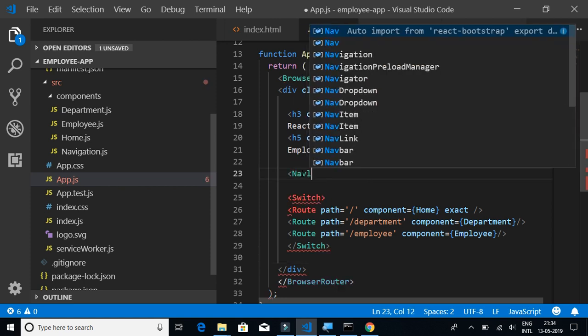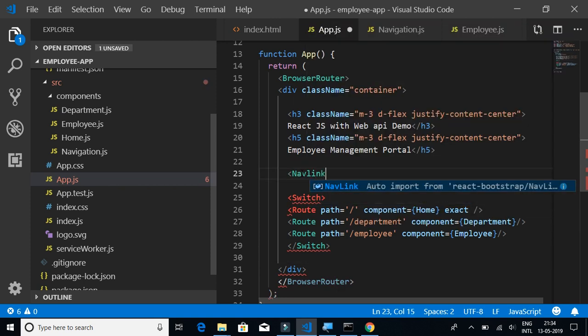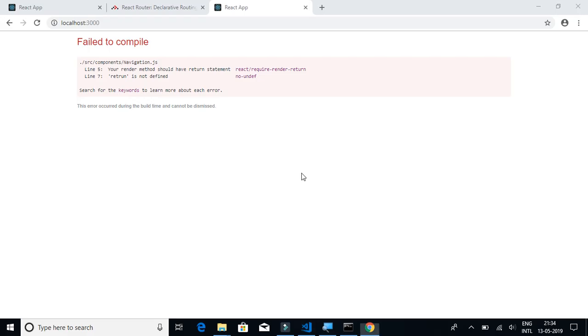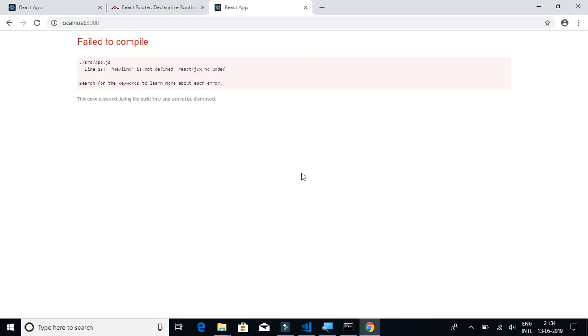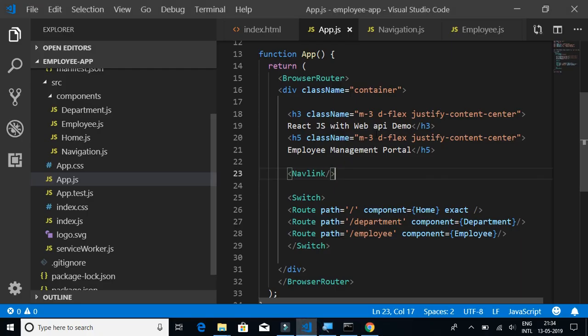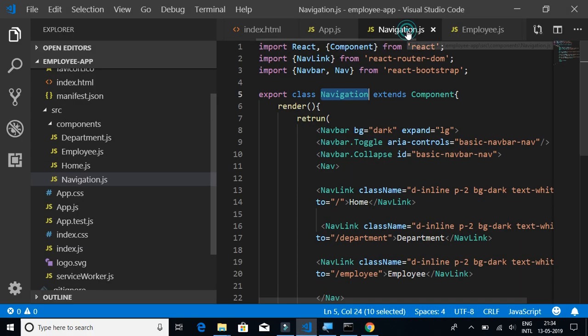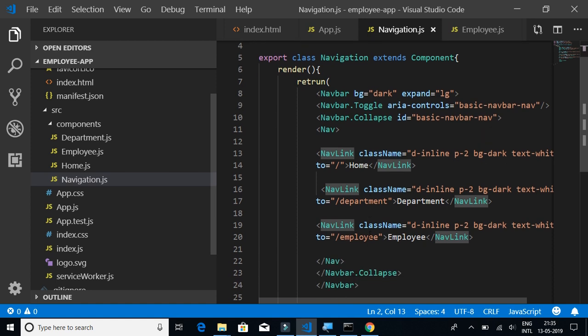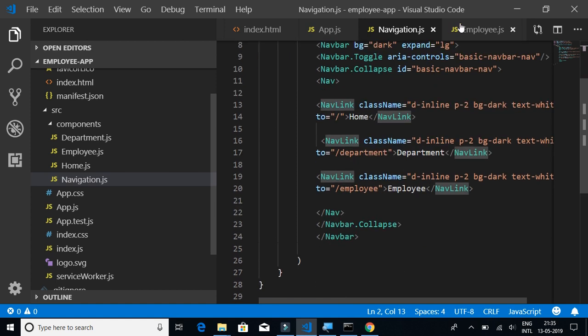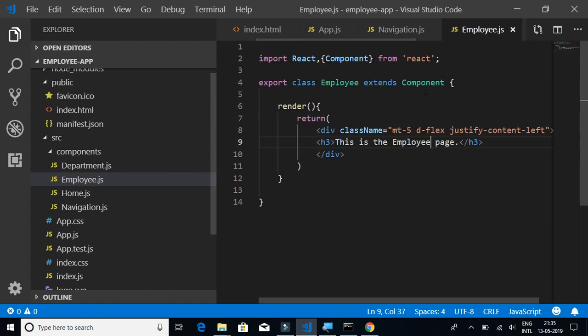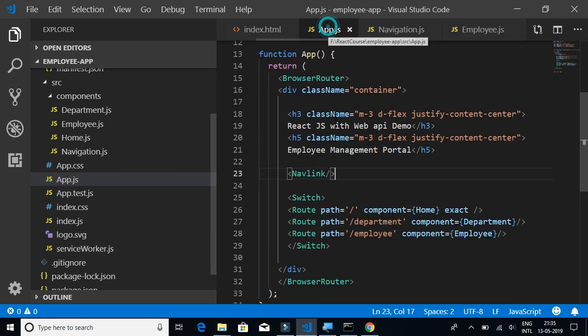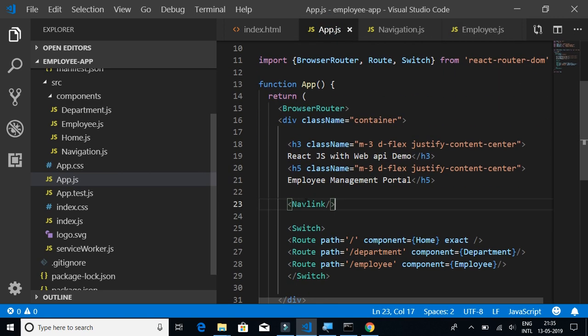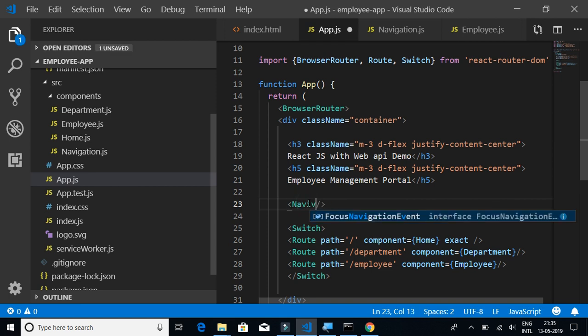We have an error: NavLink is not defined. Okay let's see that. It is NavLink, so it's not NavLink. Sorry, it's Navigation. I got a little confused.